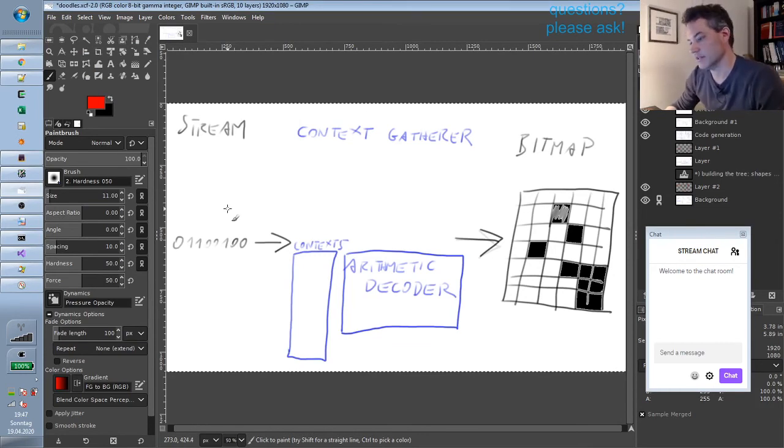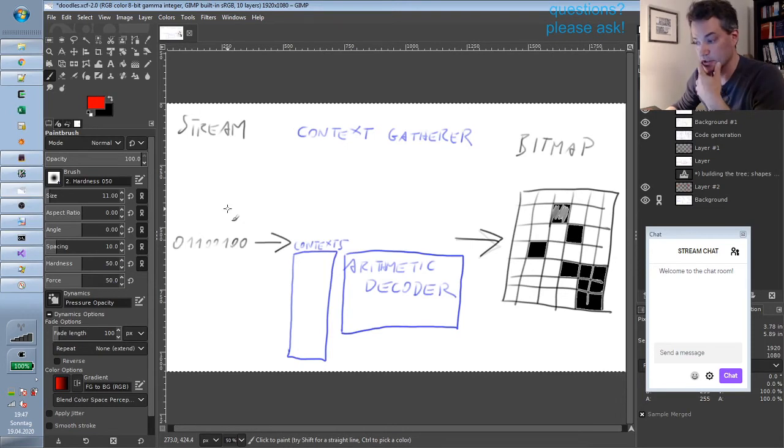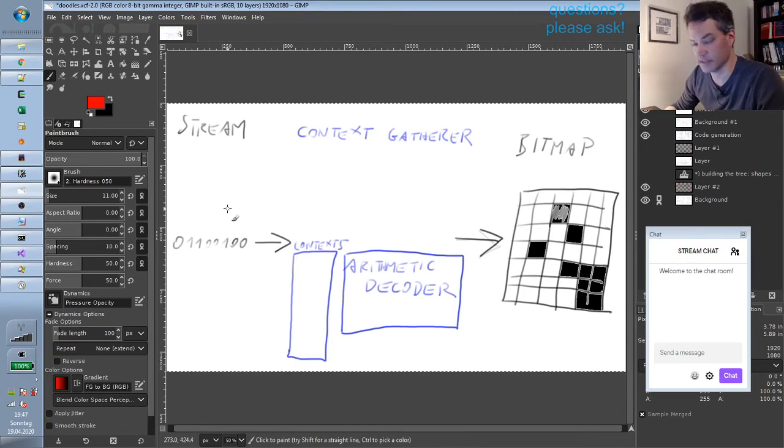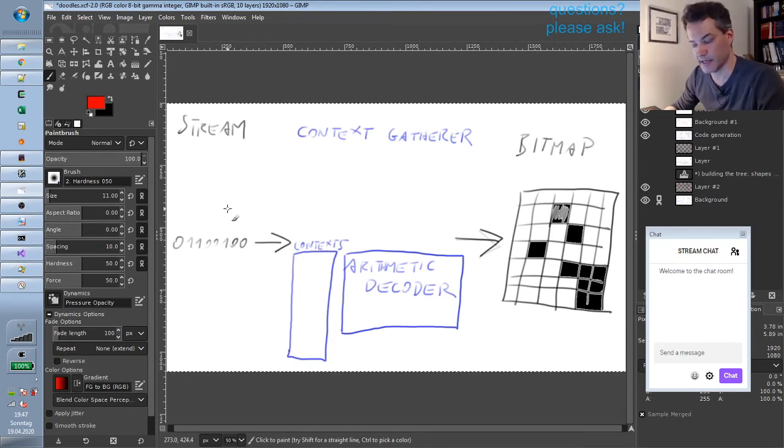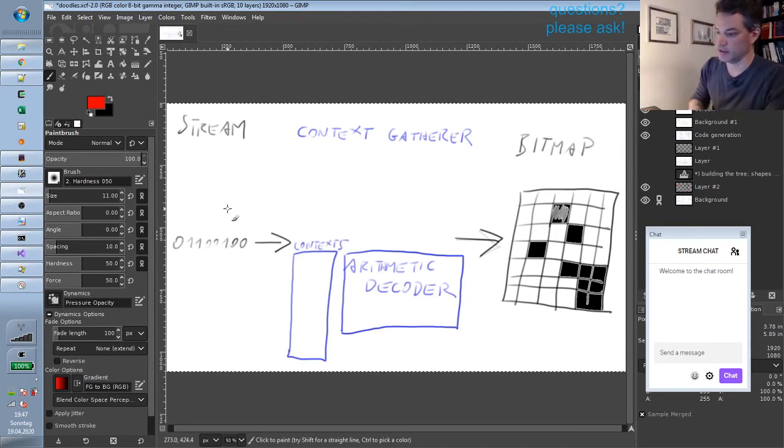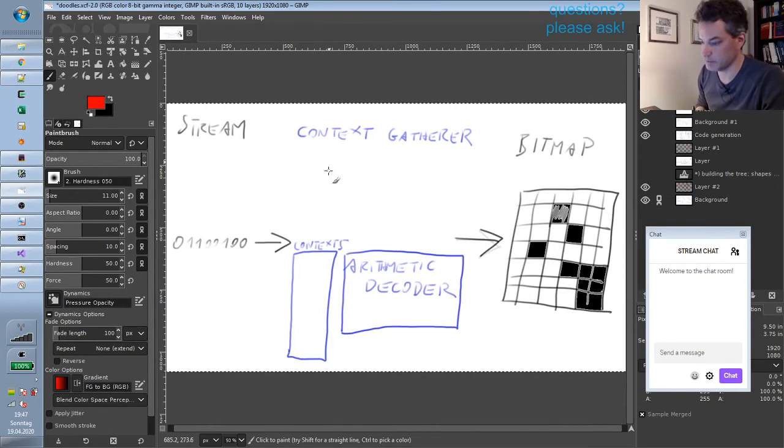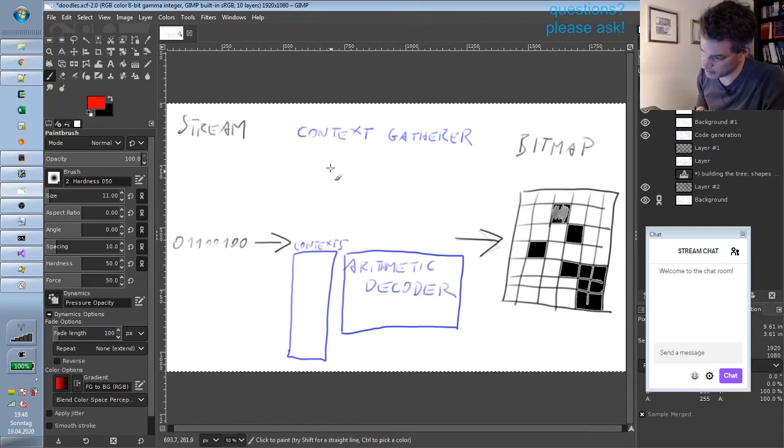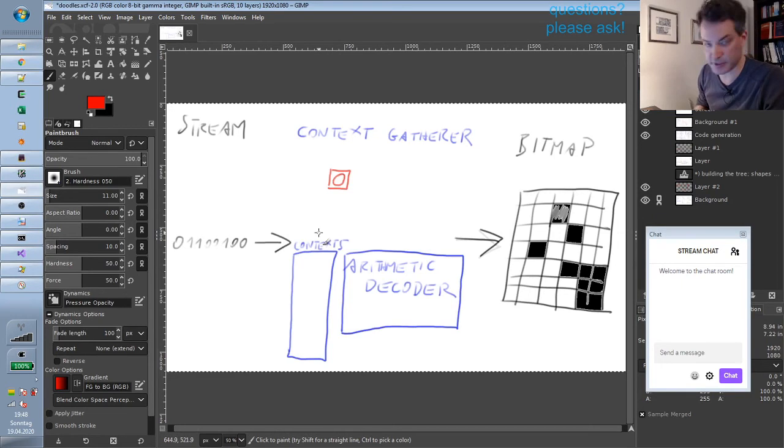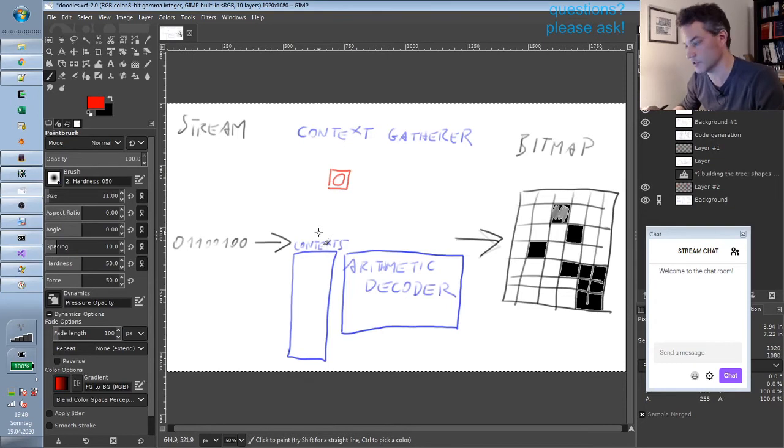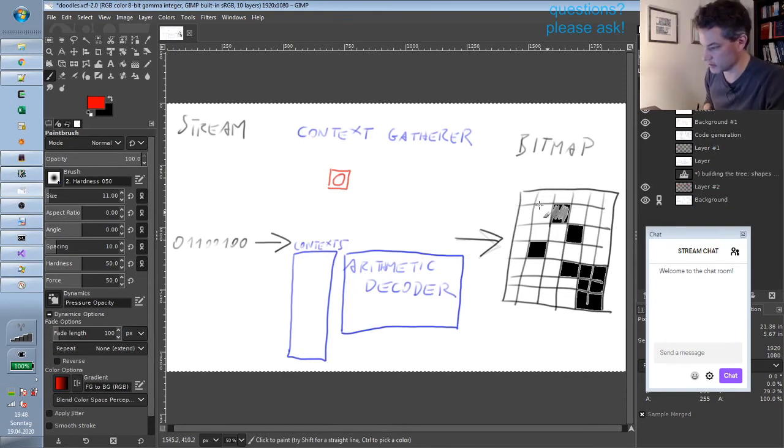The basic ideas are rather simple. So what the context gatherer, as I would call it, does is it looks at the values of previously decoded pixels. And for doing that, it has a so-called template. And the template is a geometric shape of pixels where one pixel is the current pixel—that is the pixel being currently decoded. So the pixels are decoded